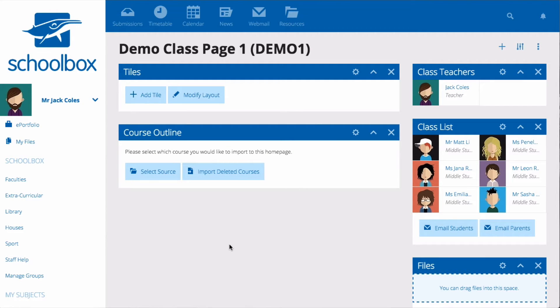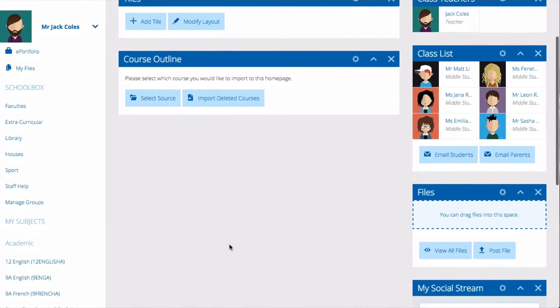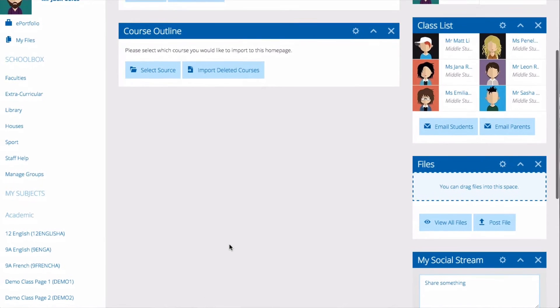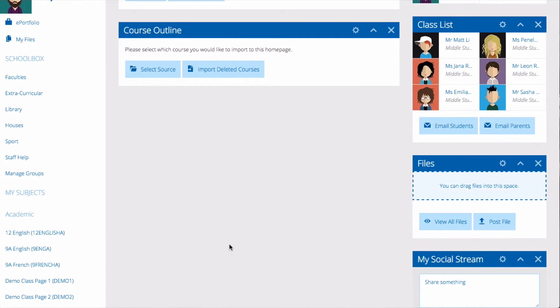You may notice that there are already some components there for you. These are components that your school has added to a class page template to start you off.